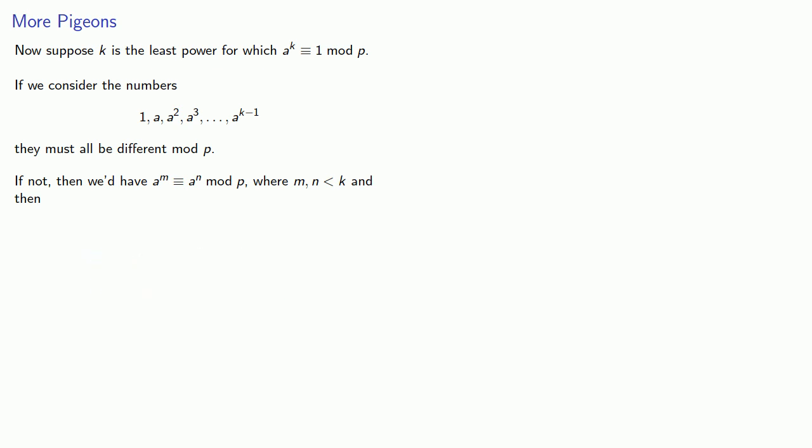At this point, we can make basically the same argument that we made for showing that there is a power congruent to 1, but we'll do something a little bit different this time to work in some congruences. So we know that a to the m is congruent to a to the n, so the difference is congruent to 0. We can still factor.